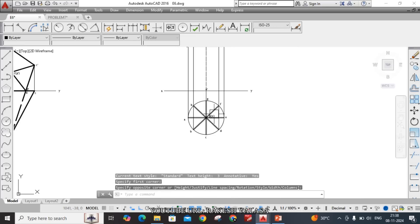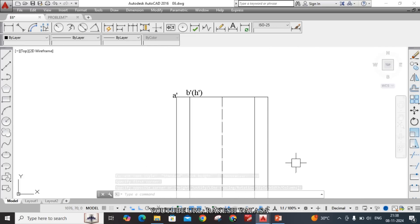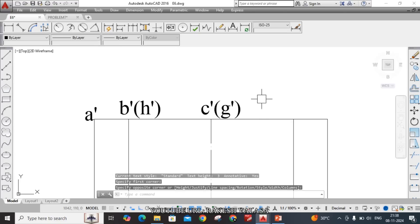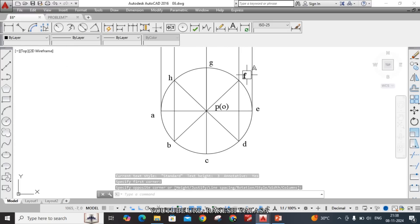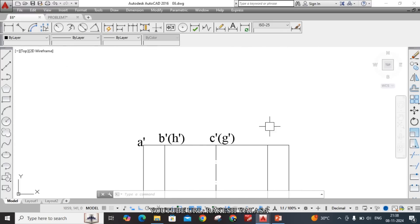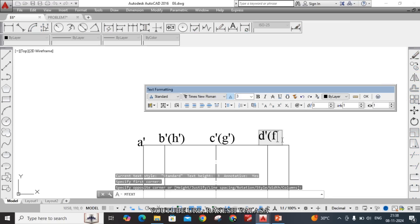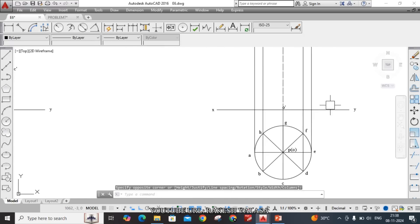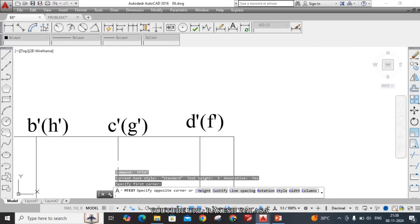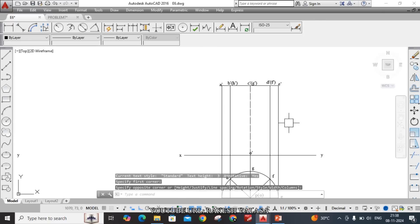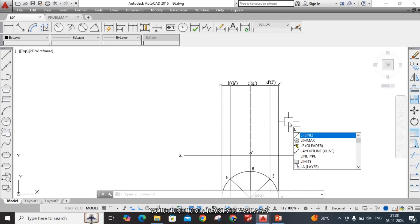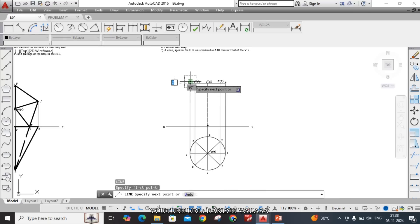Next, C is visible and G is invisible — label it C-dash of G-dash. Then D is visible and F is invisible — label it D-dash of F-dash. The last one is E-dash. When the observer watches from the front, it appears as a reverse triangle.